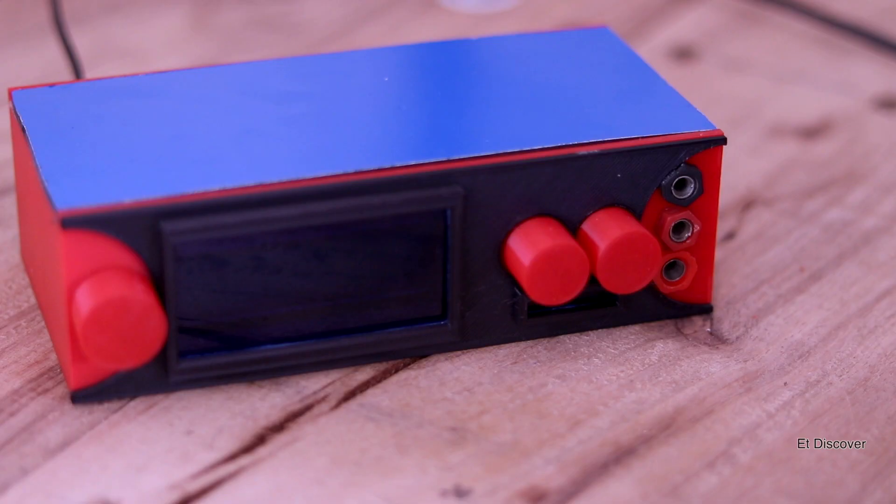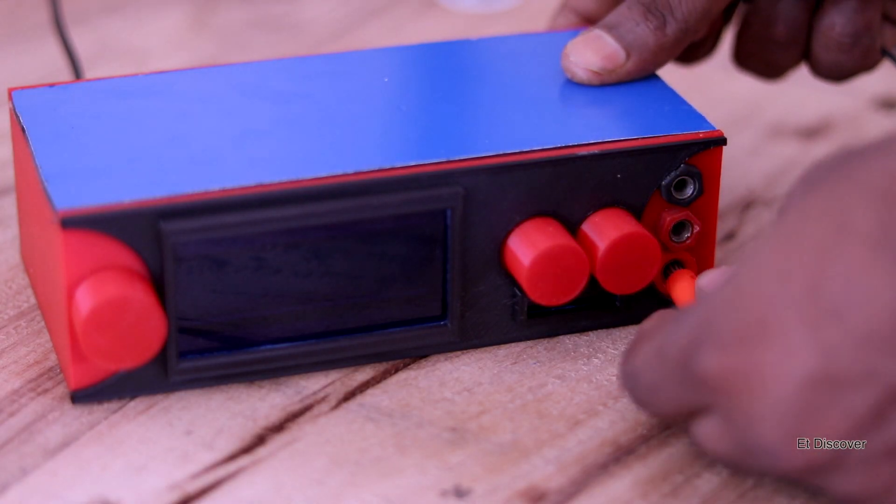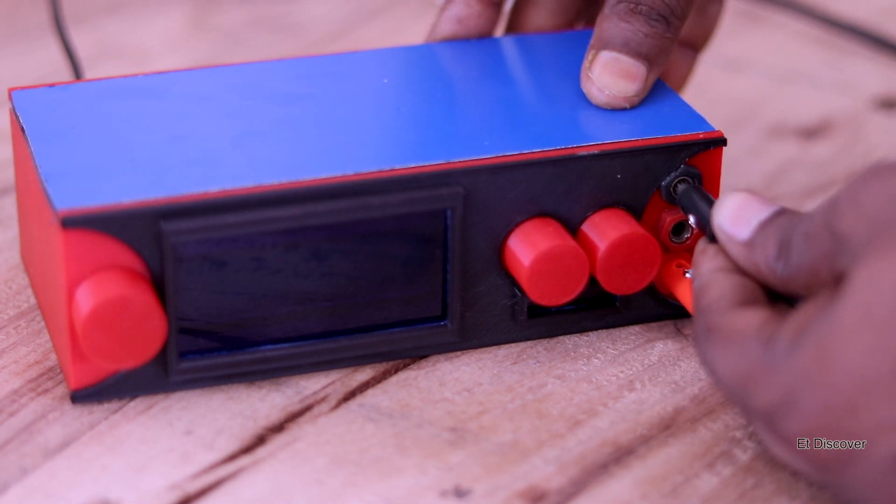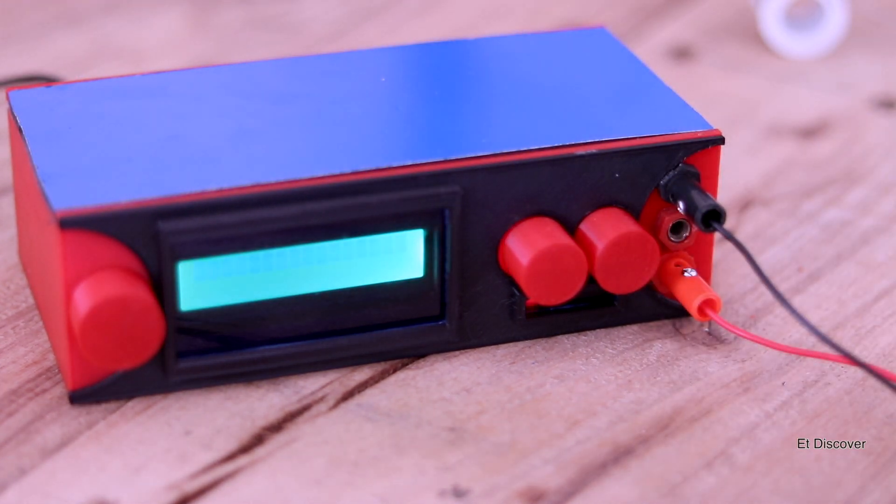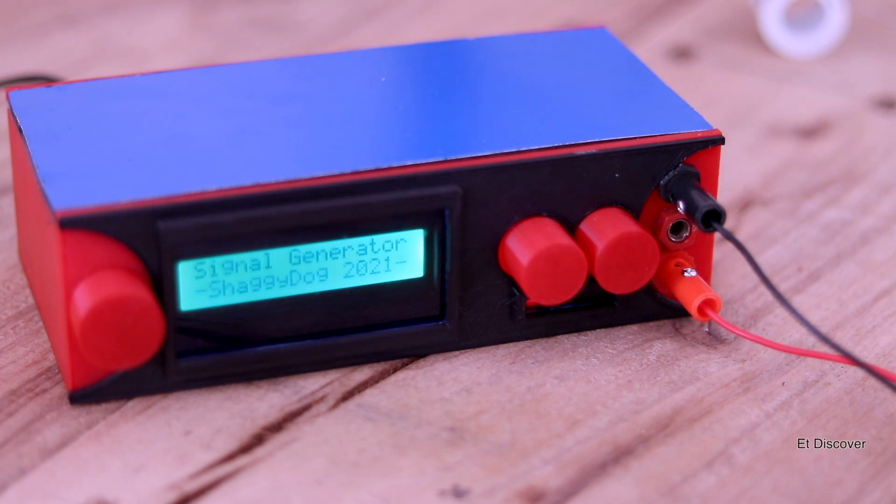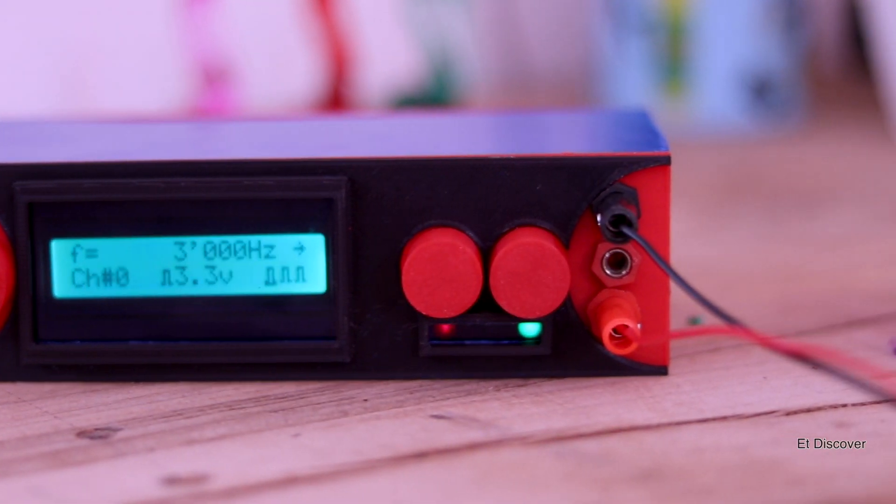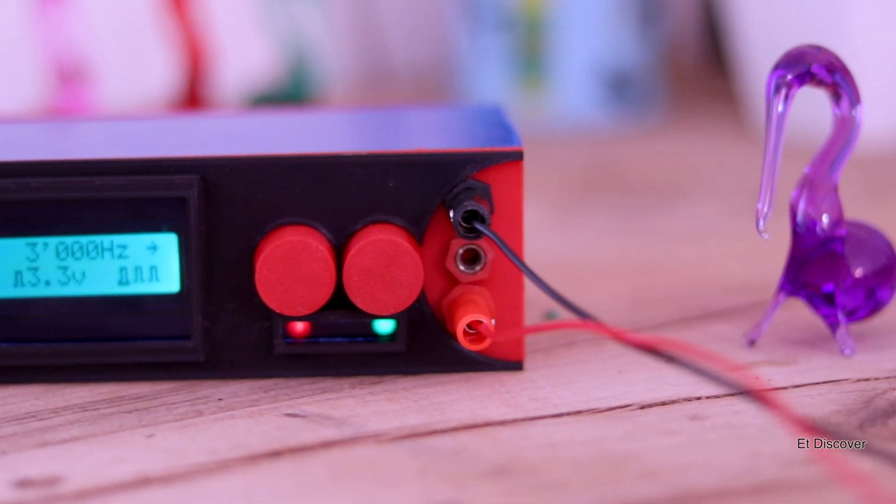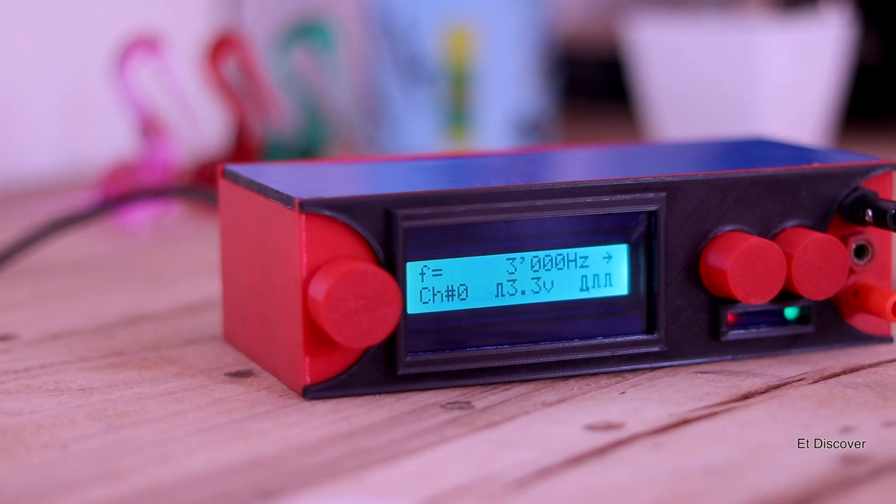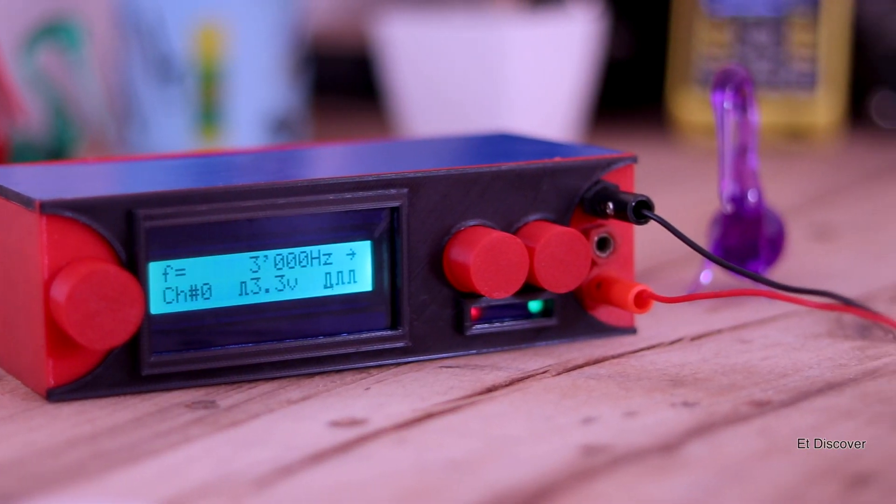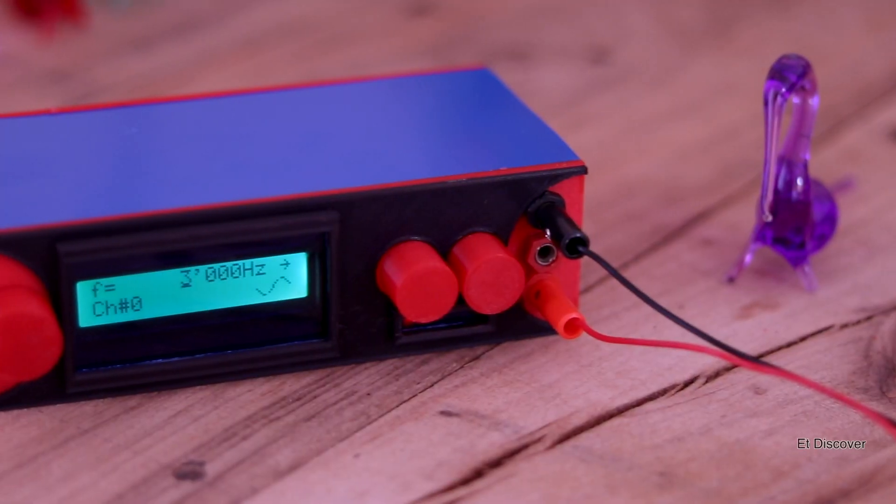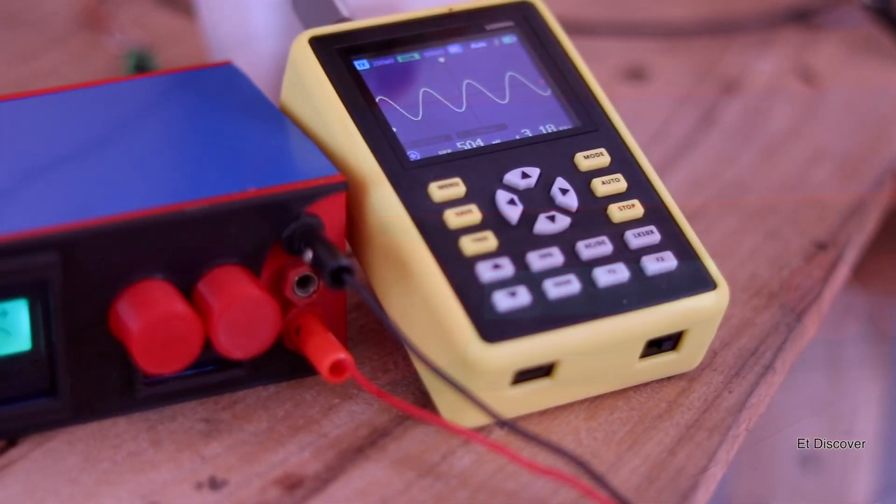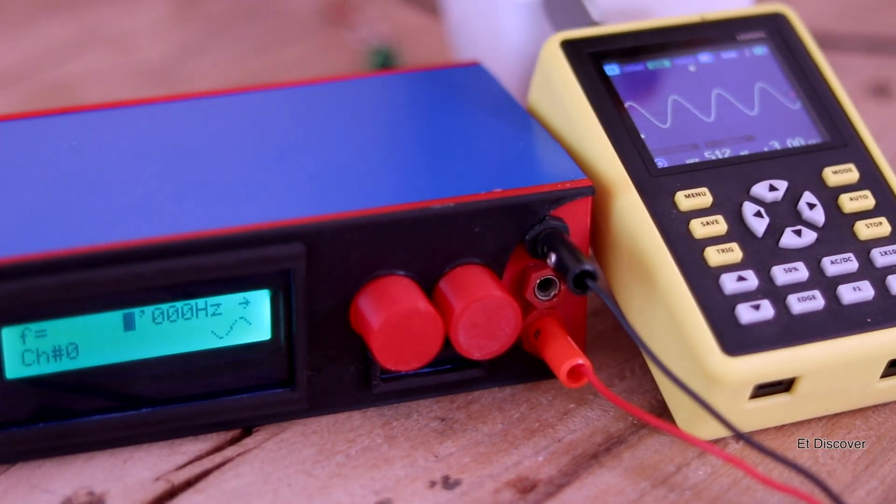You can make it yourself. Every file you will find in the description box - the circuit diagram and the Shaggy Dog link you will find in my video description. So guys, this is for today. I hope you learned something new from this video. If you like my video, then subscribe to my channel and see you in the next one.